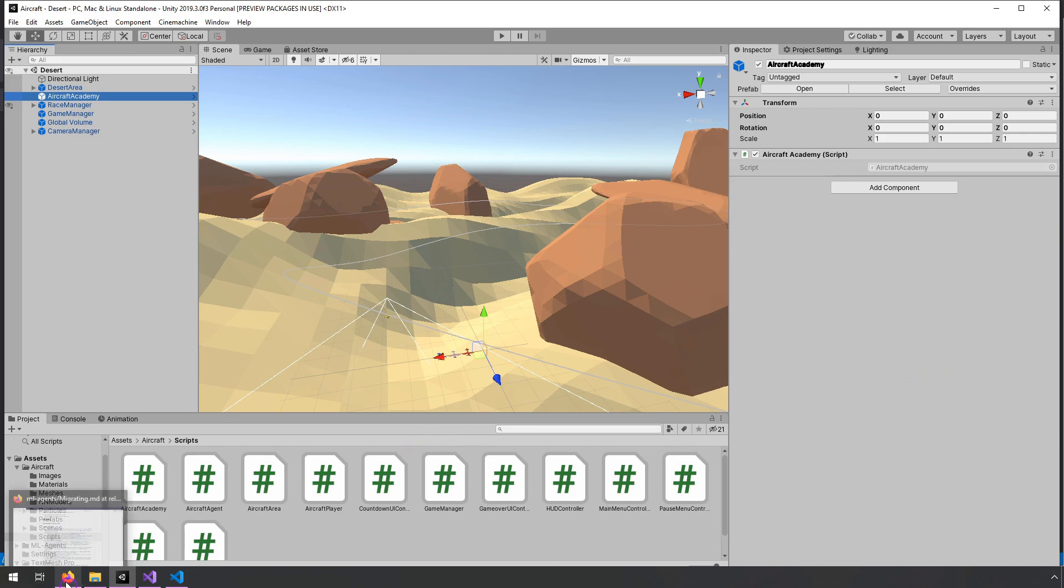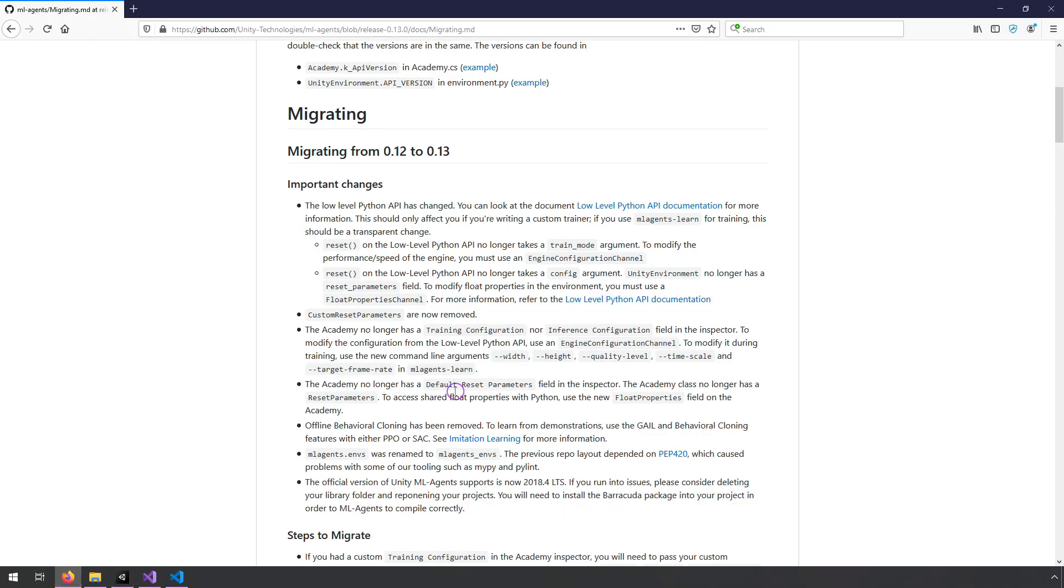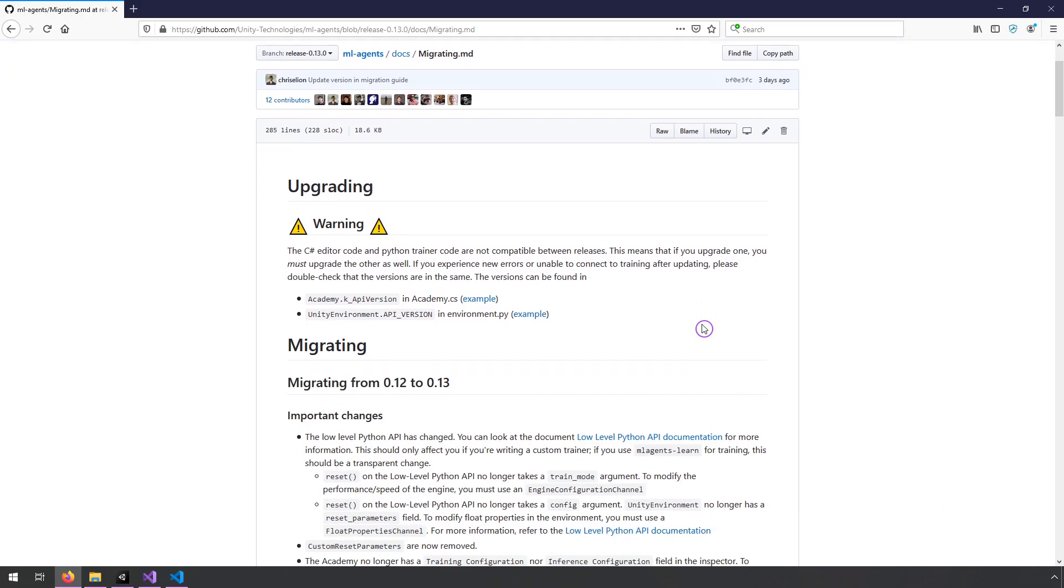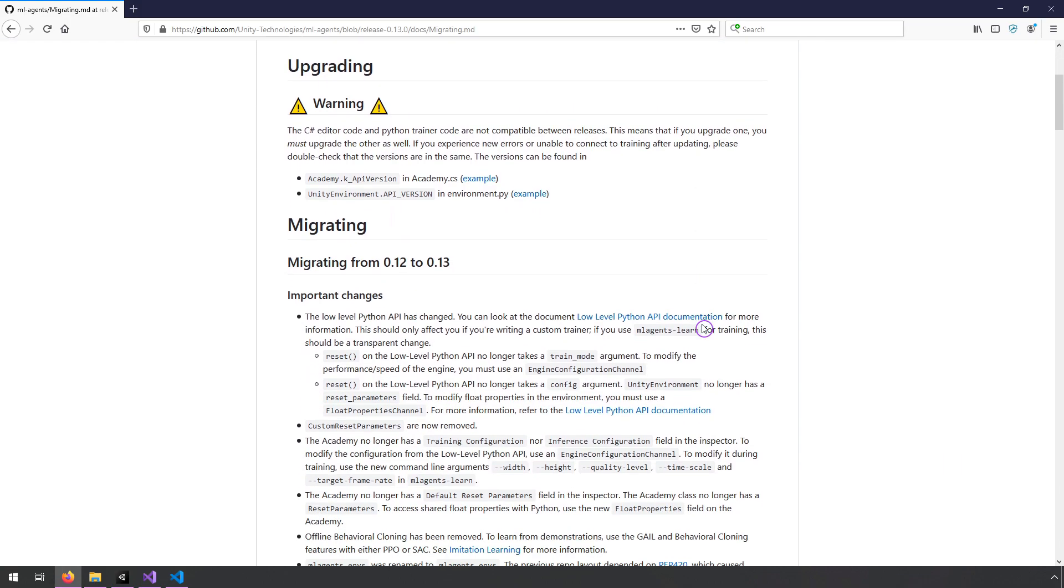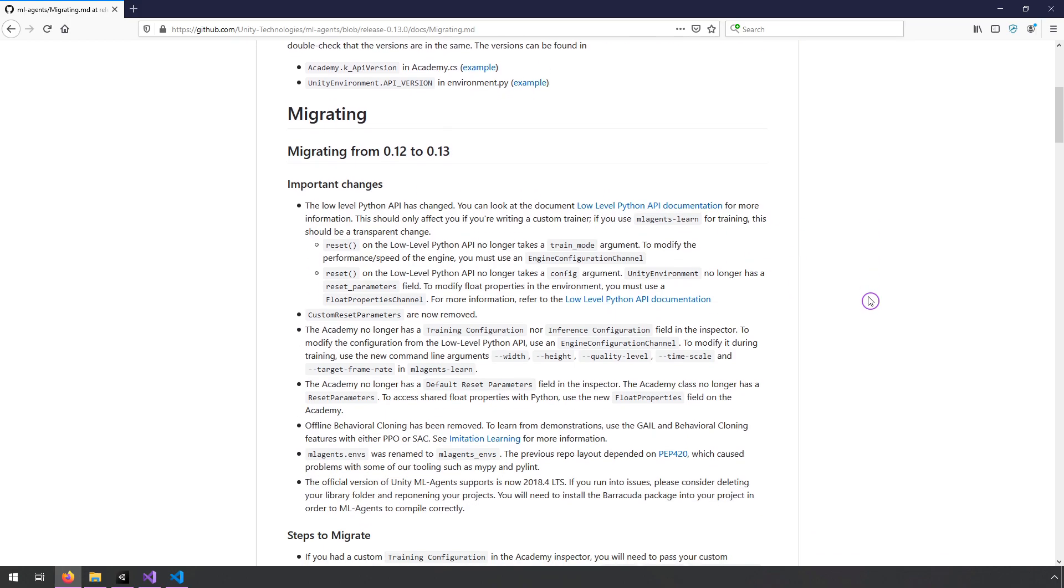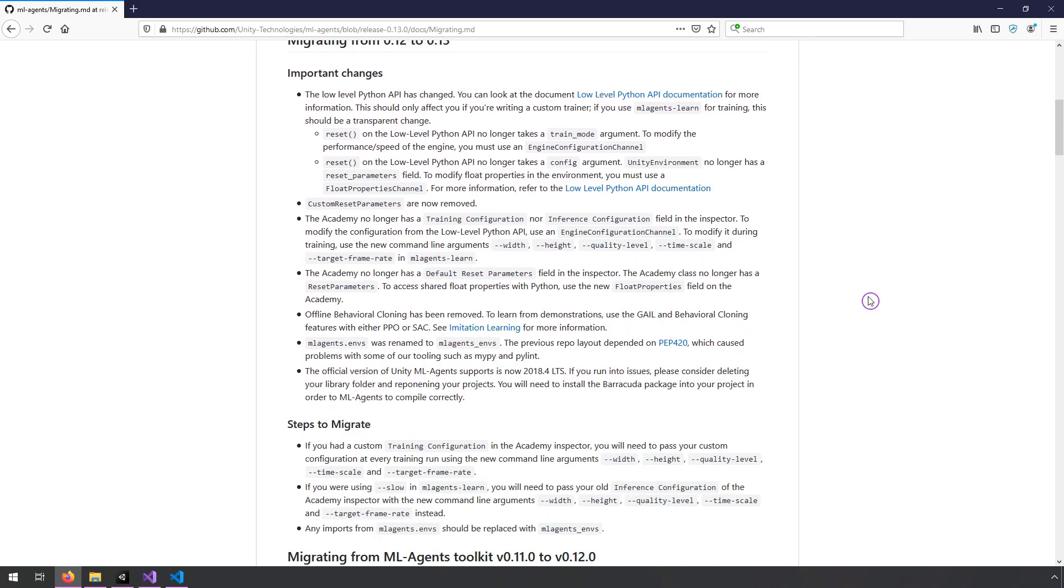If you want to learn more about it, of course, go to the ML agents GitHub repository. And thanks for watching. Hopefully this was helpful. Do let me know if there's anything else that's new in version 0.13 that you might want to learn about.